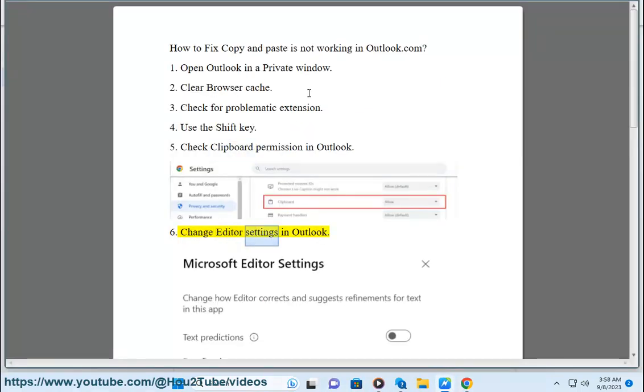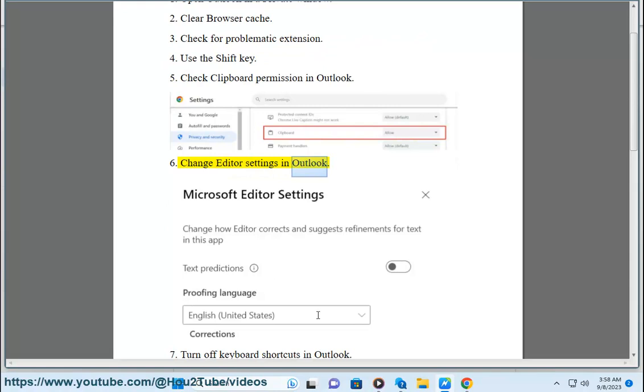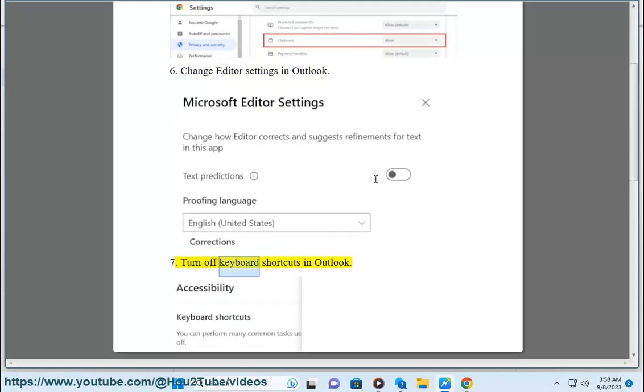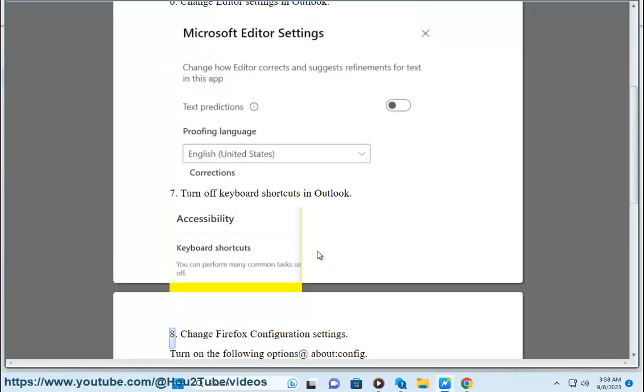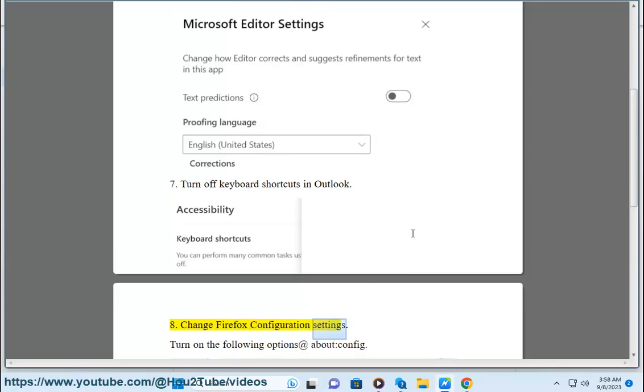6. Change editor settings in Outlook. 7. Turn off keyboard shortcuts in Outlook. 8. Change Firefox configuration settings - turn on the